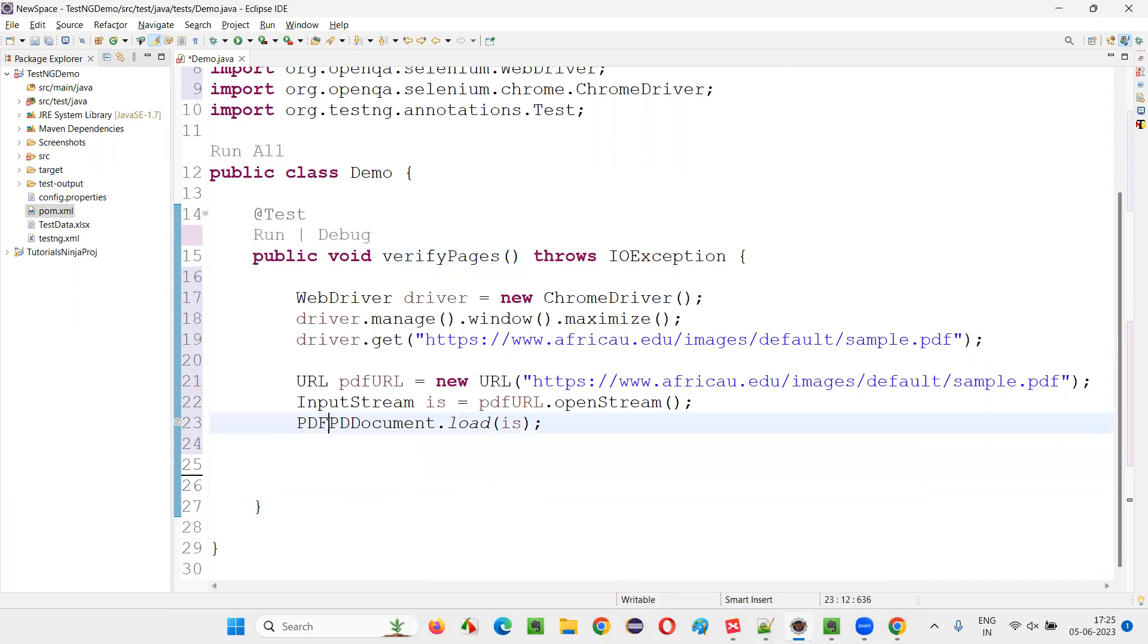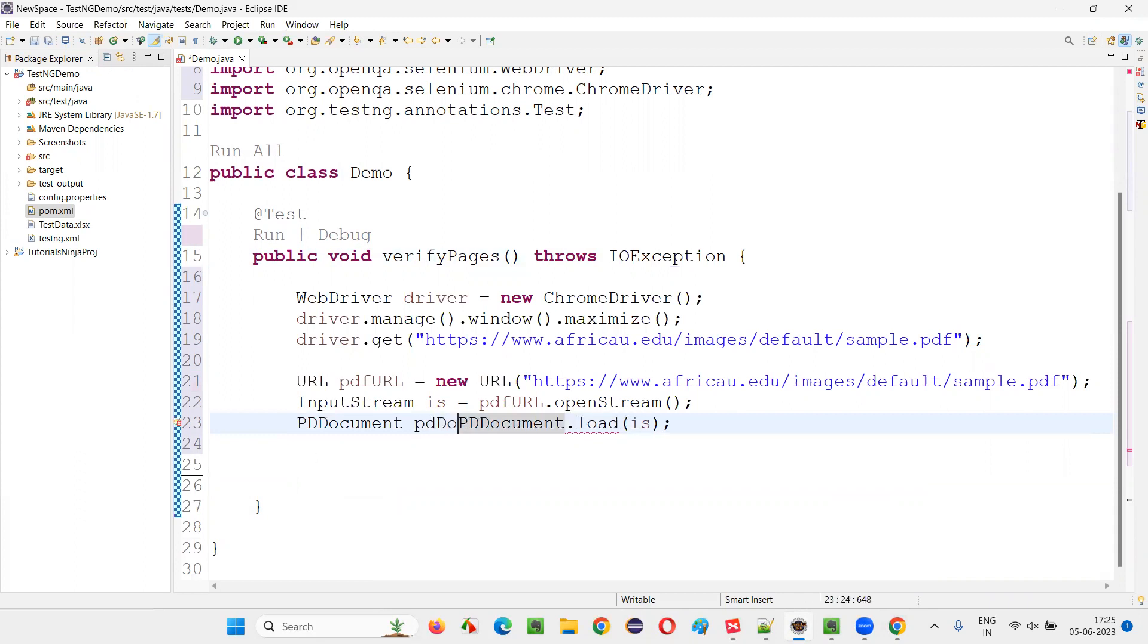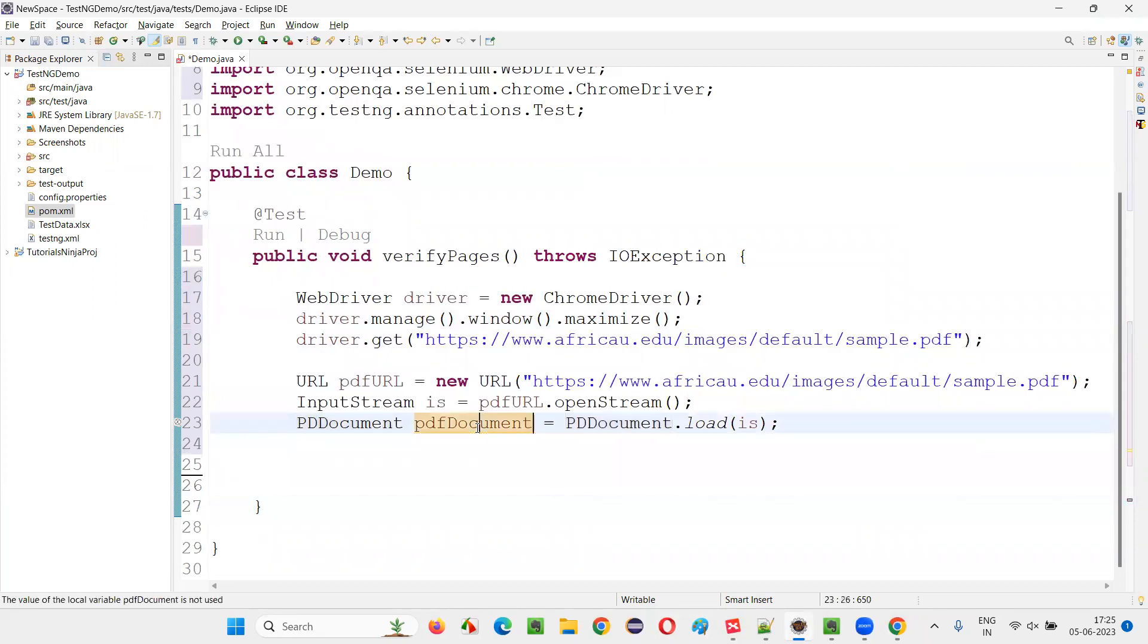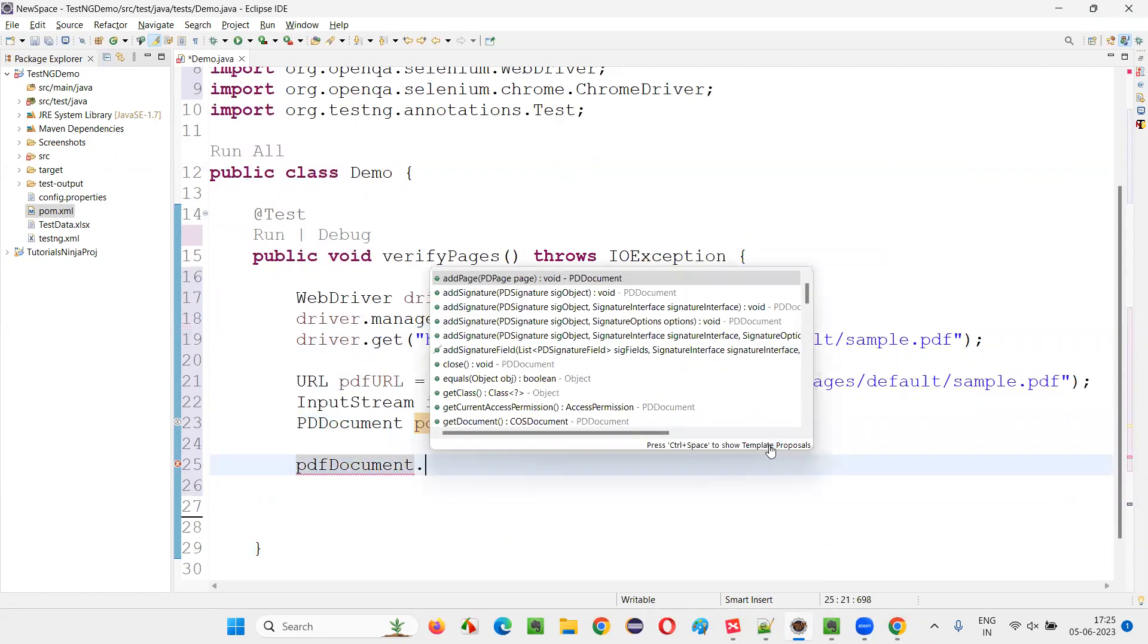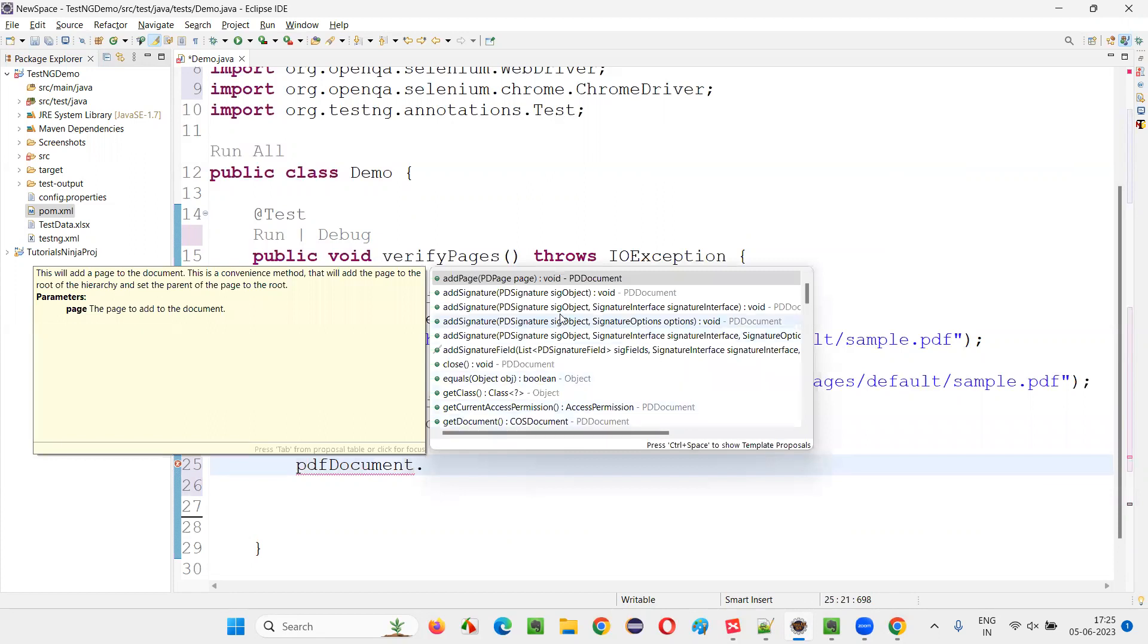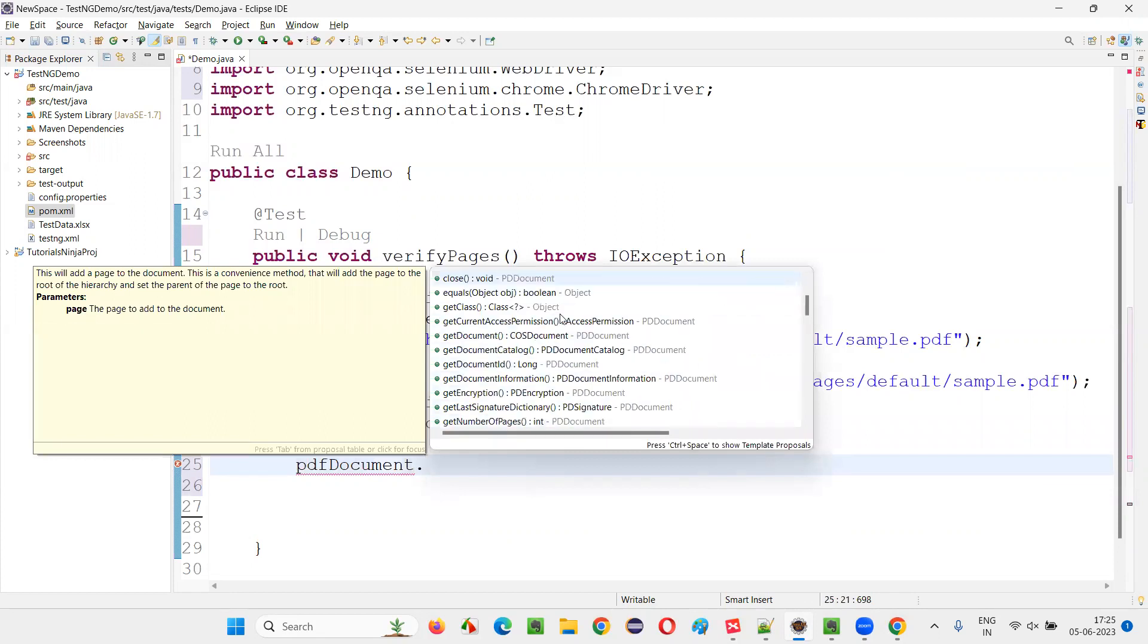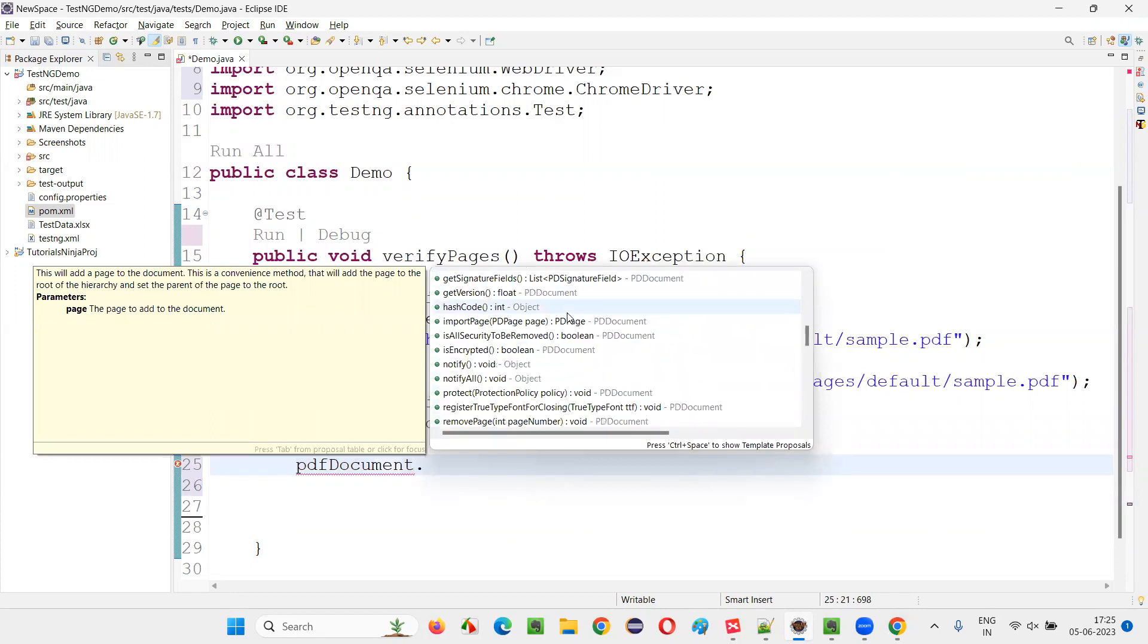This load method is going to return you an object of the PDF document. Write down PDFDocument pdfDocument otherwise. Here PDFDocument name equals like this. You can say now say pdfDocument. Once you have loaded the PDF document, pdfDocument.dot.